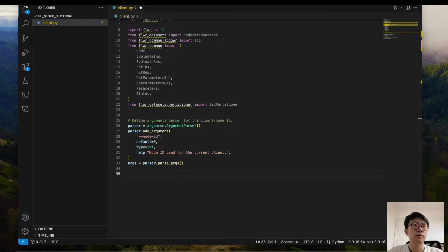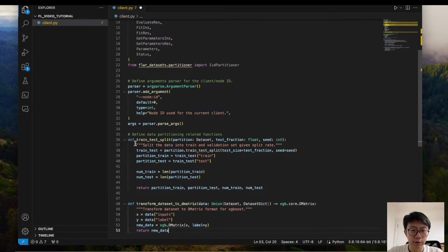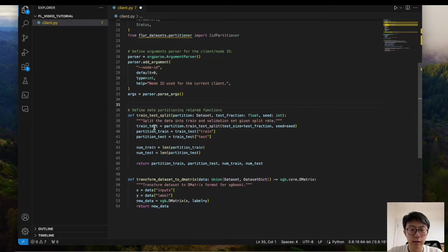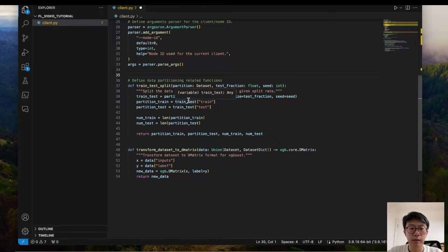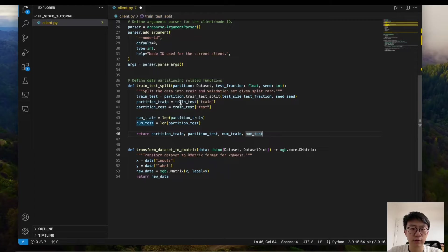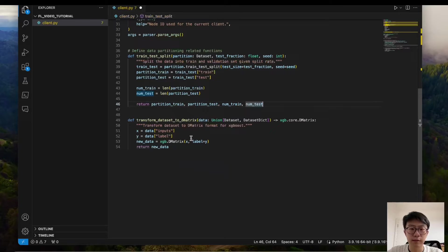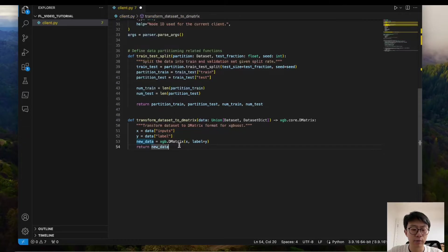Next step, we need to define two functions for data loading and partitioning. The first function is to do the train-test split given the partition, using a function from the Flower Datasets library. It returns the train partition, test partition, and the corresponding number of samples. The second function transforms the data format to the XGBoost DMatrix format, which is the required format for XGBoost training.